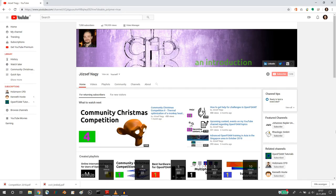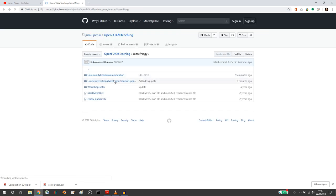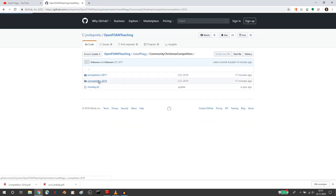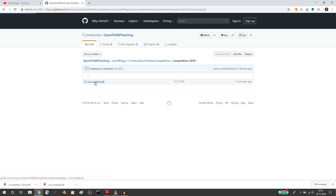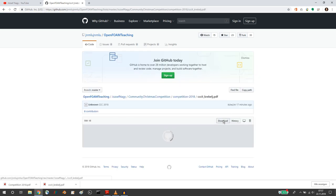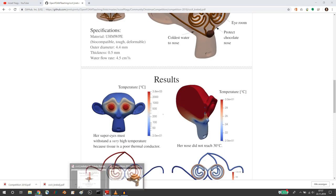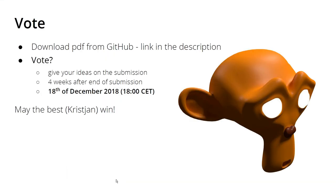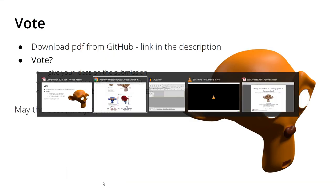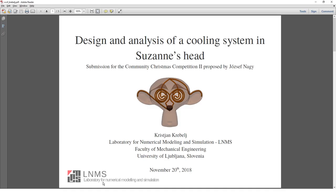You can download Christian's PDF. If you go to my page and go to my GitHub account, community Christmas competition, competition 2018 — here you can download the PDF or just go through his PDF here. So now I will go over his PDF.